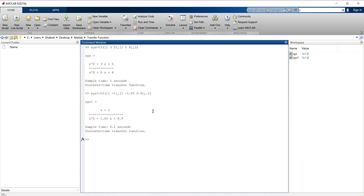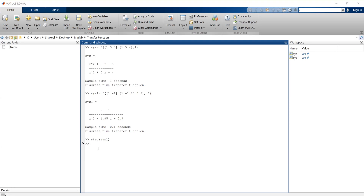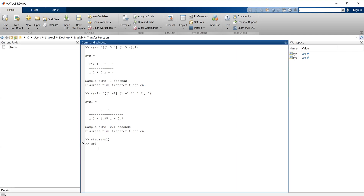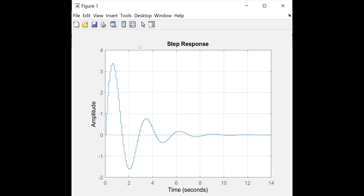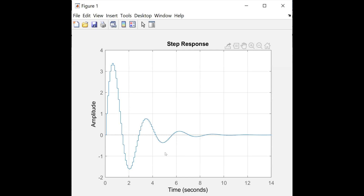Now you can calculate the step response or impulse response of this. For example, if I say step of system 1, this will give me the step response. Let me switch to the figure window. This is the step response of this system.